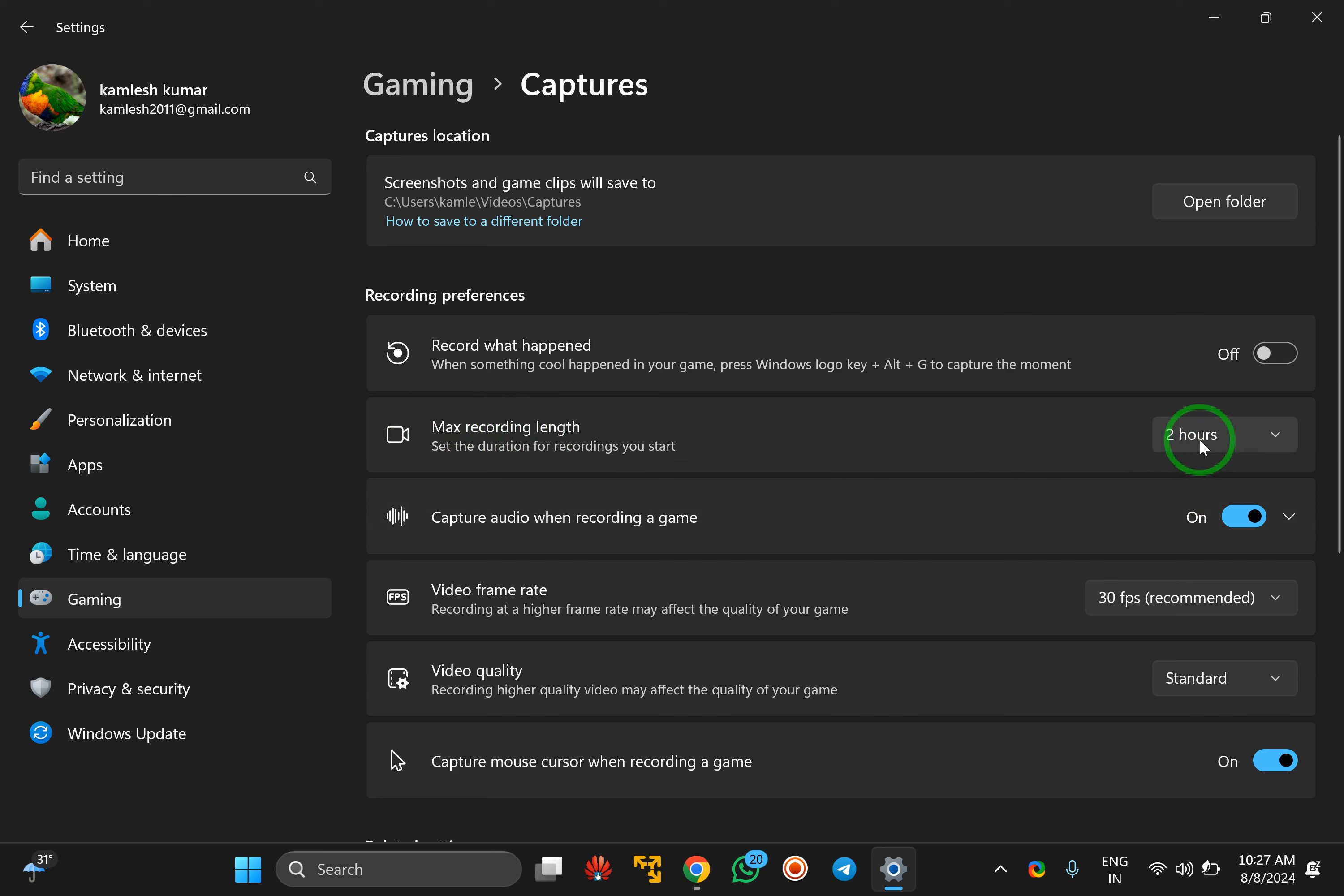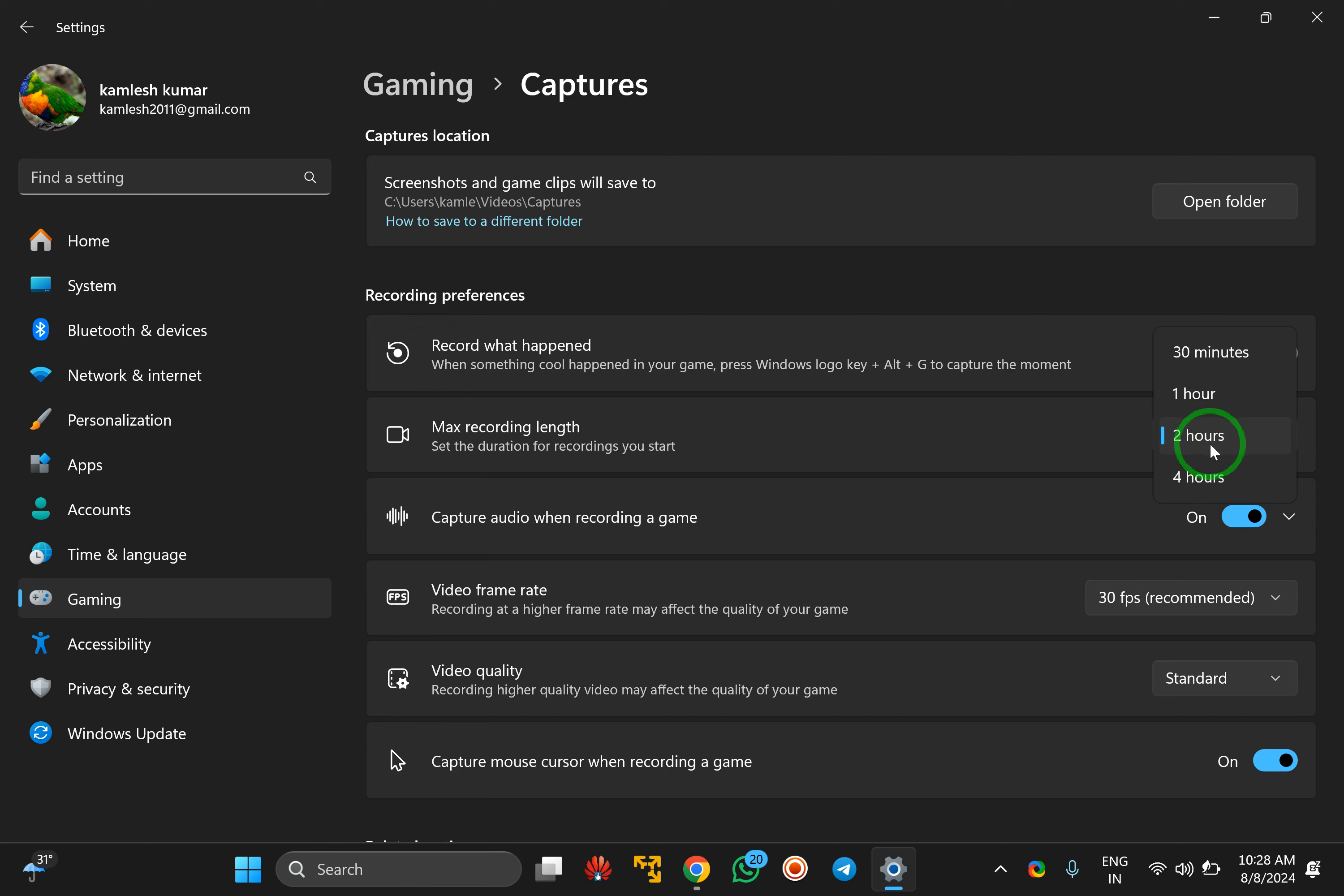By default, you will see 2 hours. By clicking, you will see other options. You can select 30 minutes, 1 hour, 2 hours, or 4 hours.